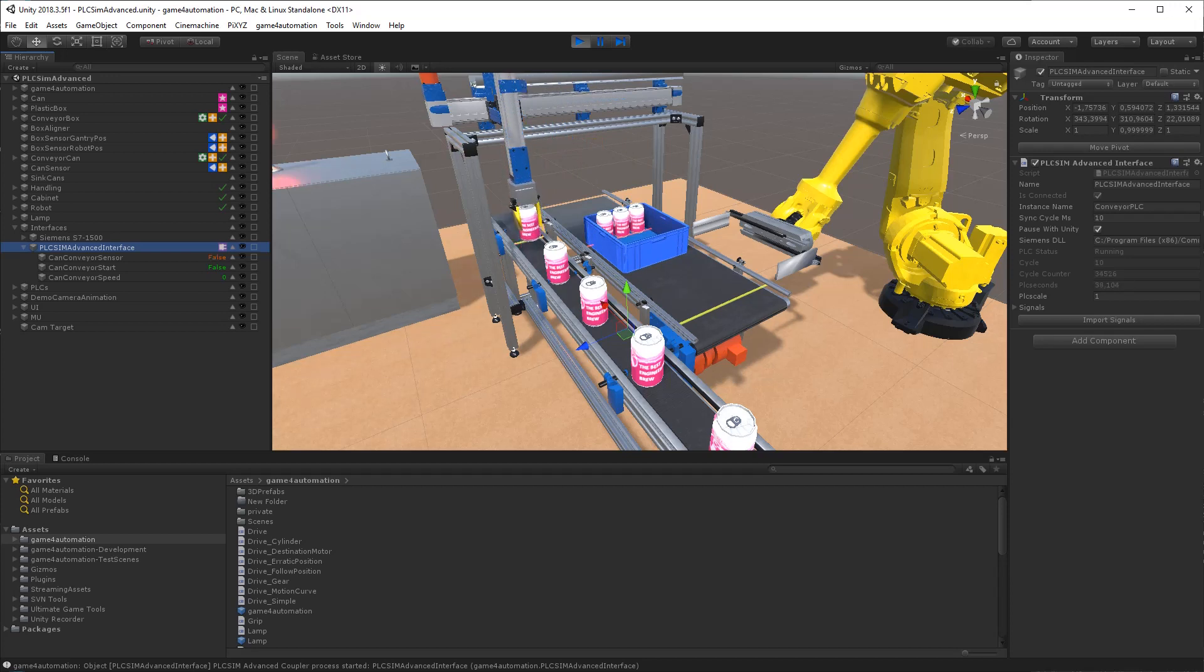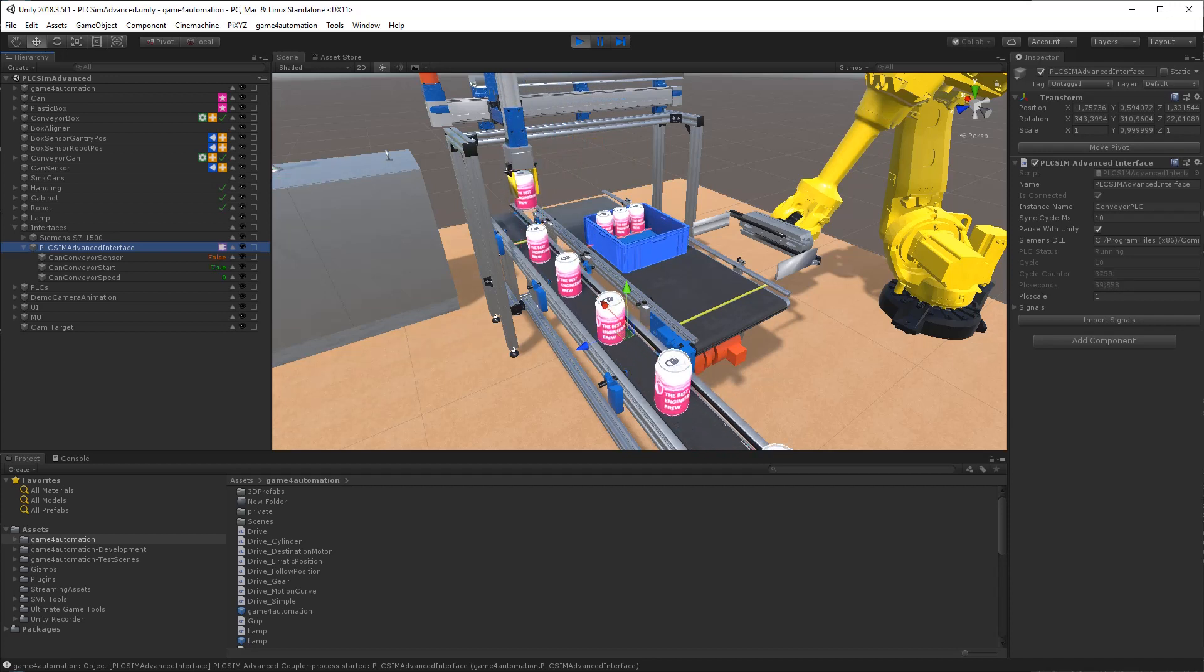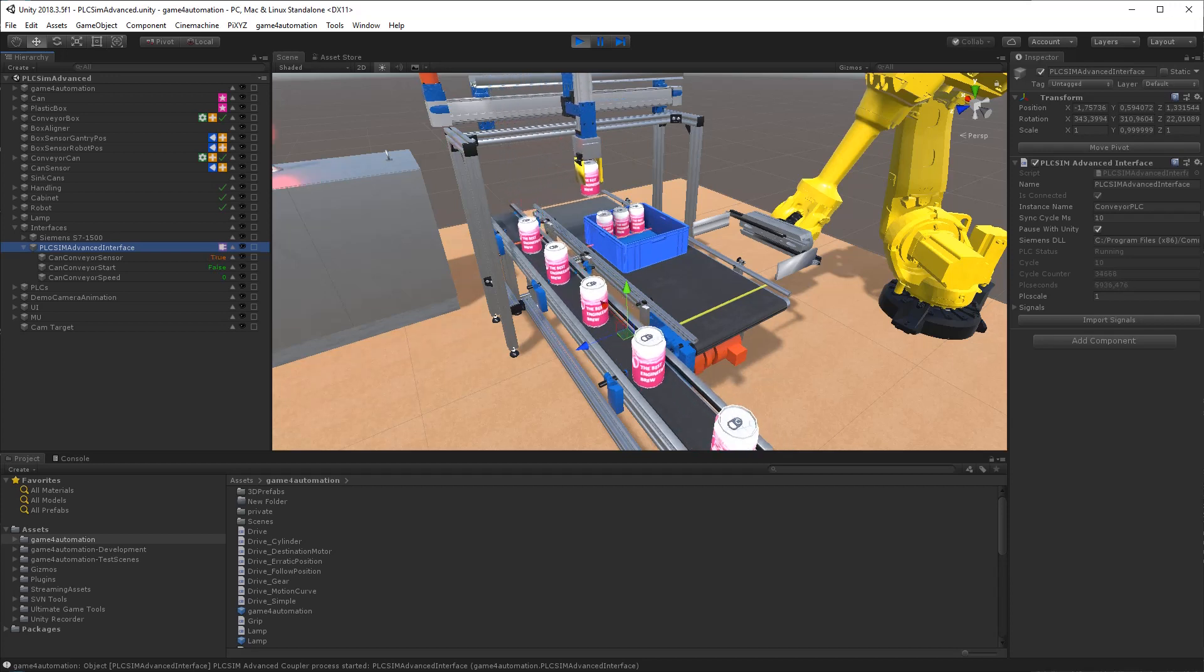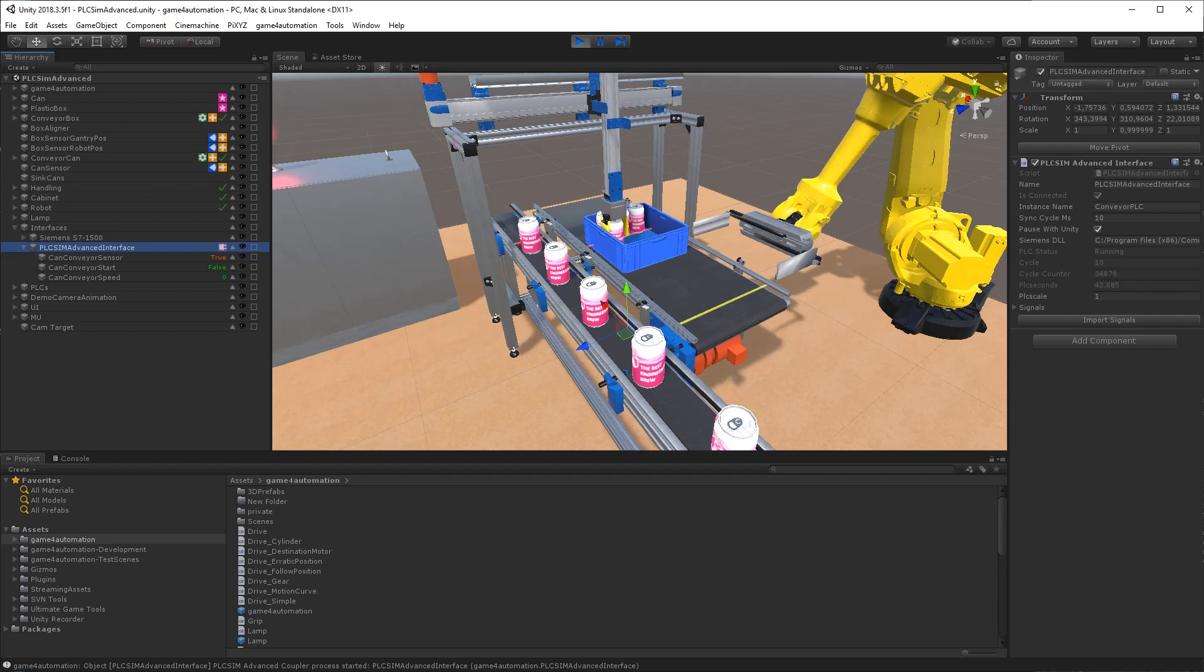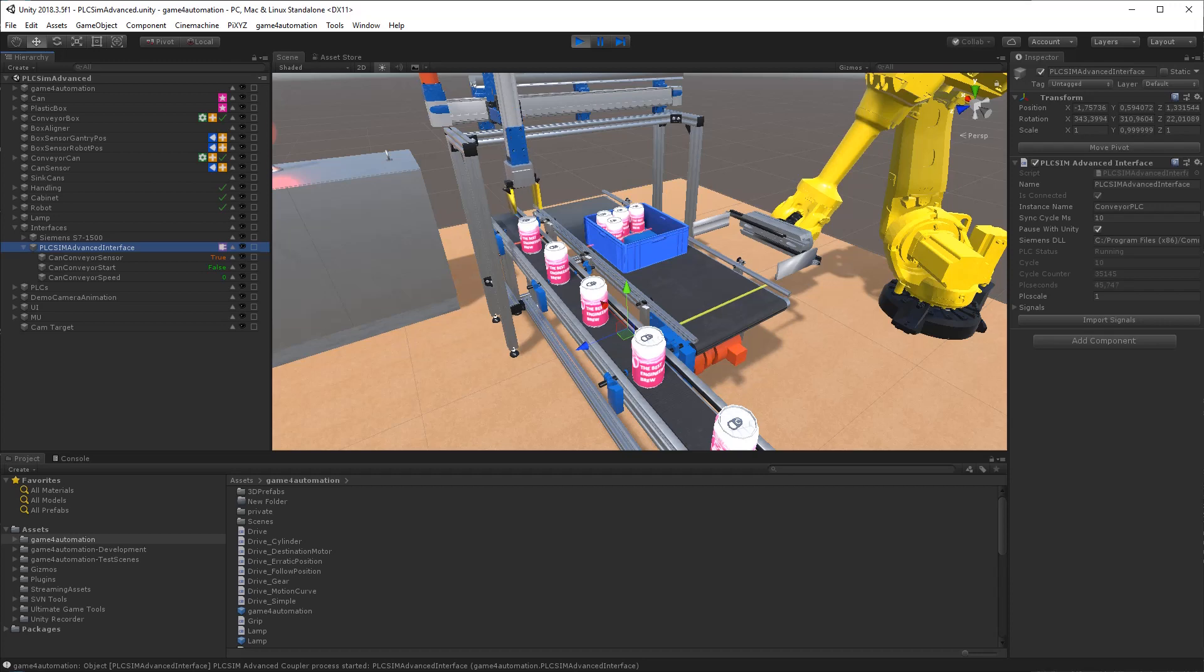This is very useful for virtual commissioning of PLC code based on the 3D digital twin, which can be created with the Game4Automation framework in Unity.